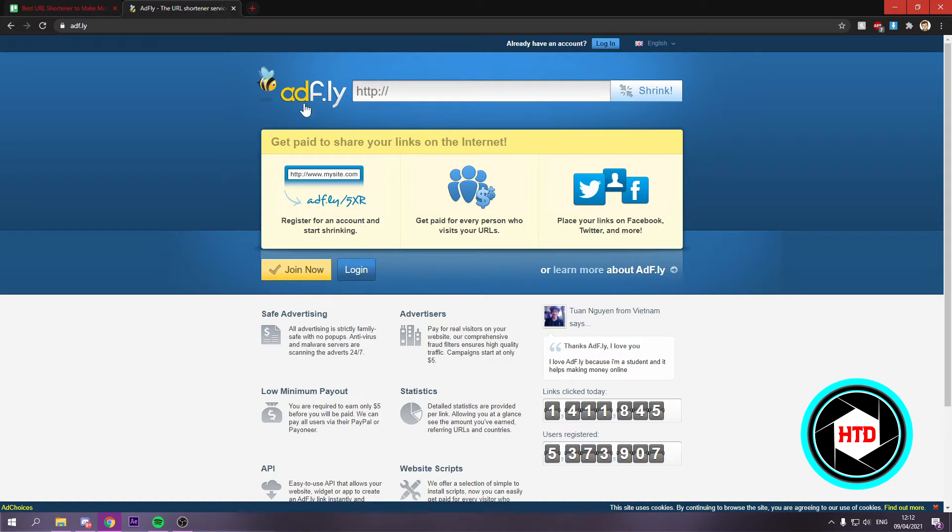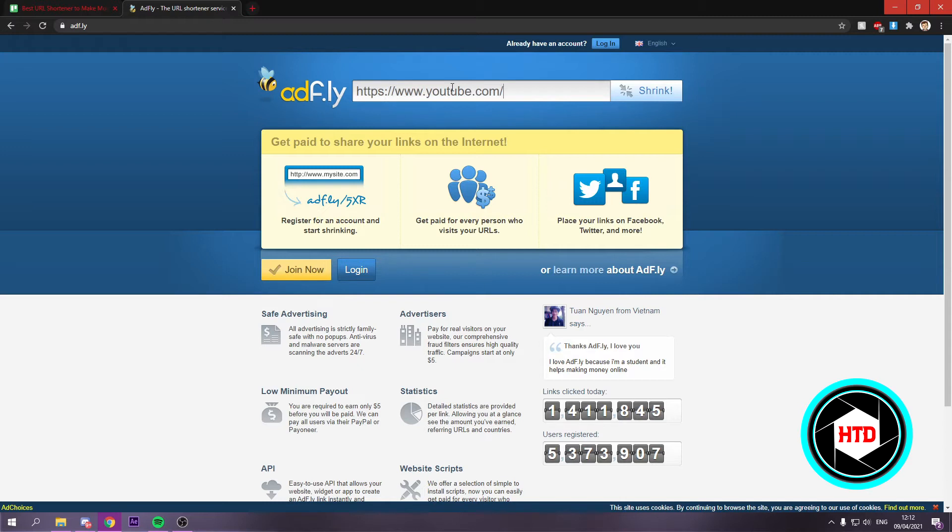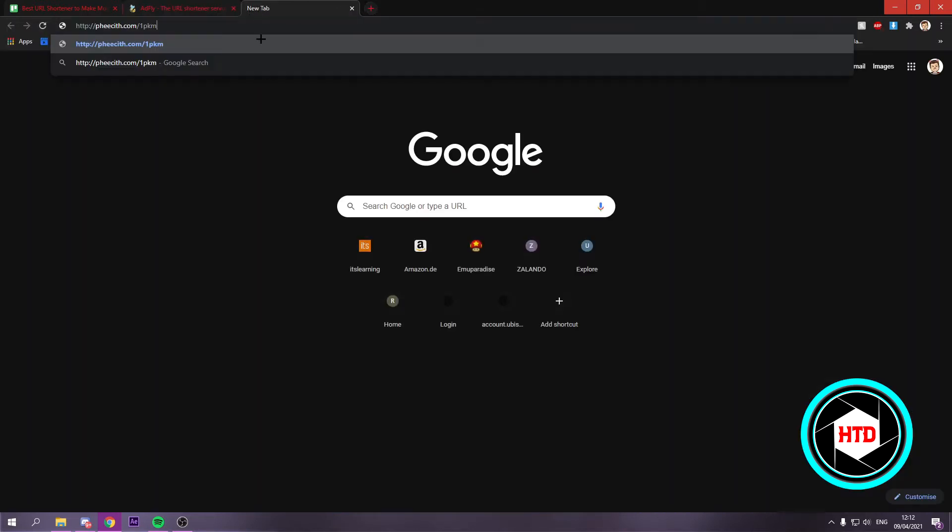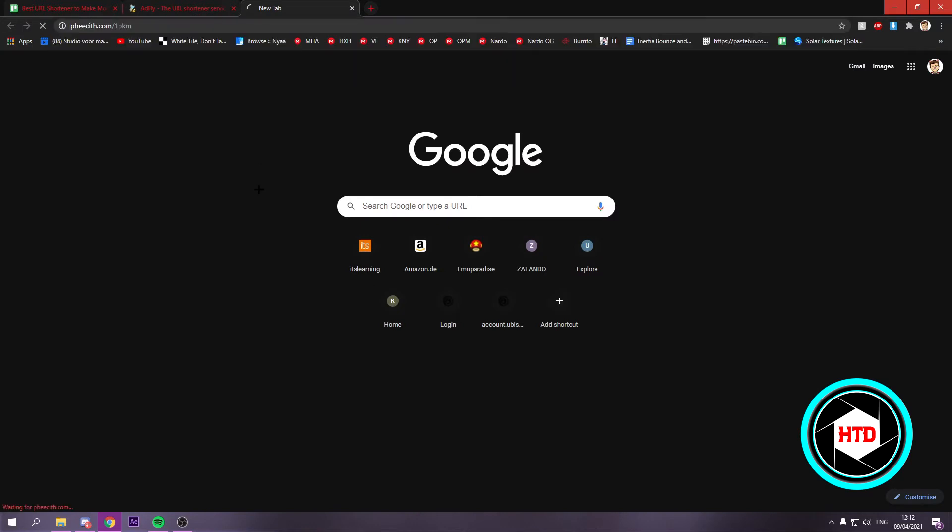Now what this does is, let's say you have an AdFly link, so I'm just going to do one real quick. So let's say I would have clicked on this link right here.